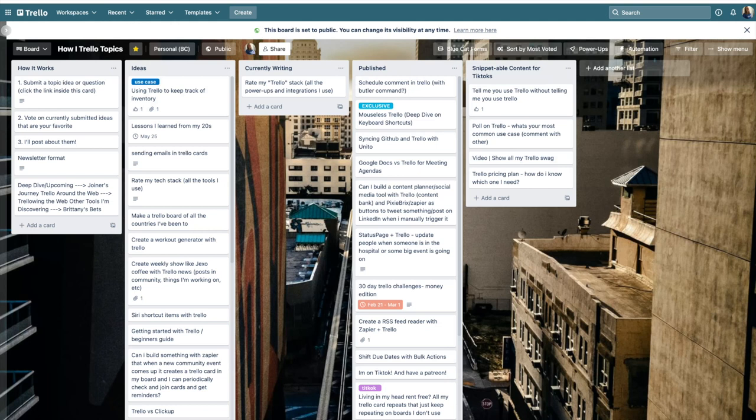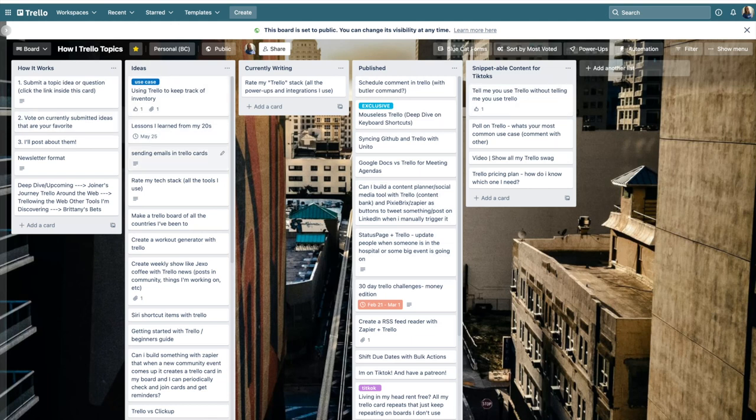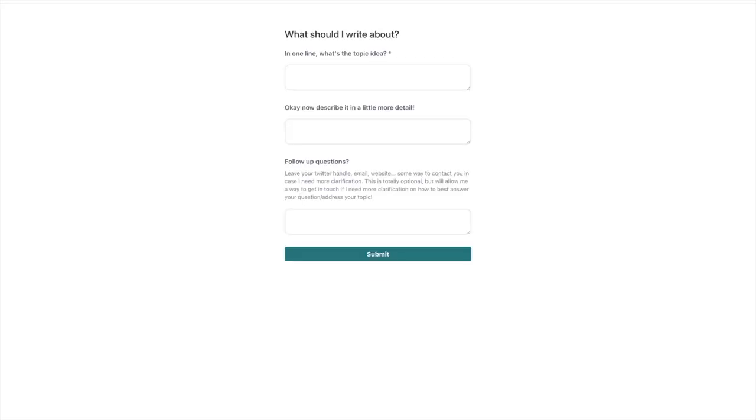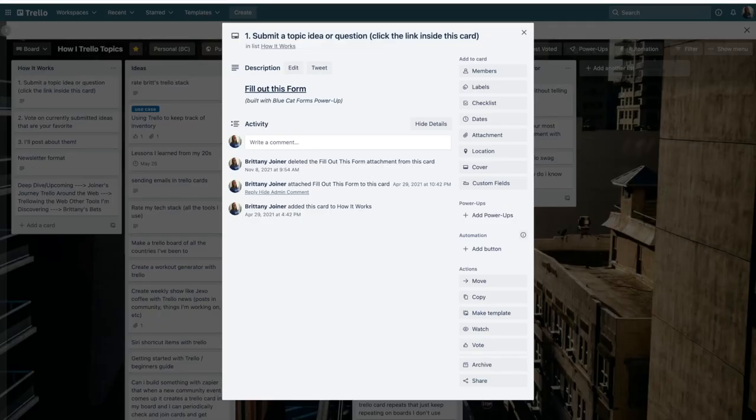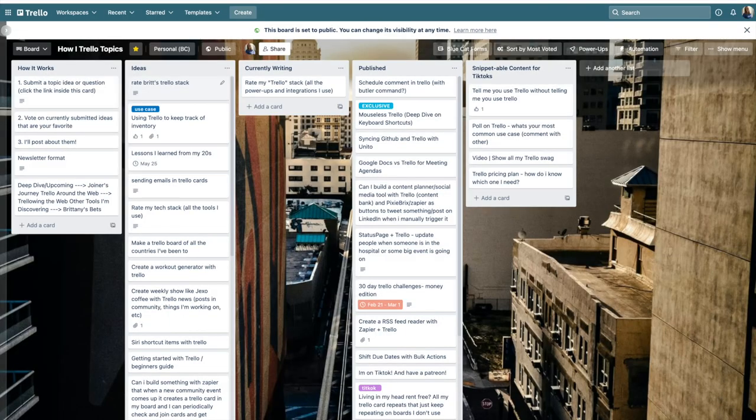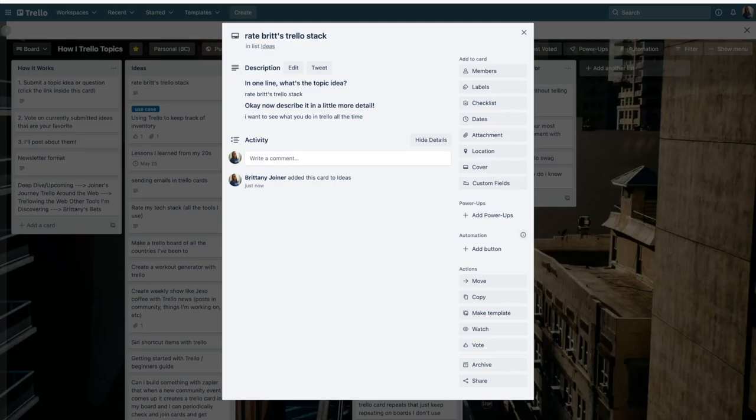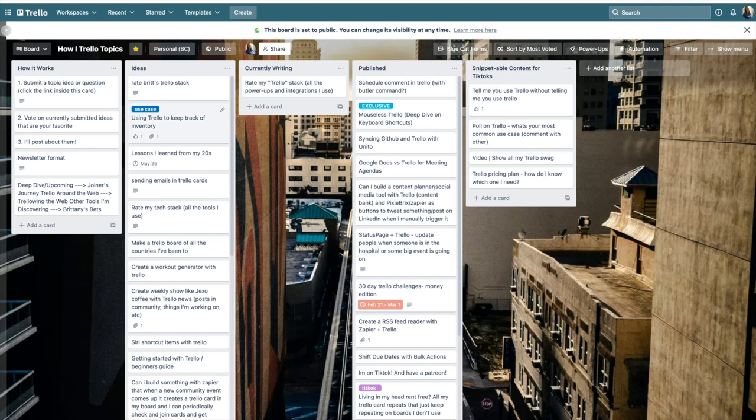So while I mainly operate in these two boards, I have a couple other boards that I use for specific projects. This is my project board for creating Trello content. Each card equals an idea that I have, or someone has told me about something that I want to either make a video or blog post about. It all goes through this workflow from ideas to currently writing to published. It uses the blue cat forms power up. I built this all within Trello, but I'm able to generate this URL that anyone can access. They can type in an idea, describe it in a little more detail if they want, then they can leave their information if they have any follow up questions, but it submits it and it creates a new card at the top of this list with all the information from it.